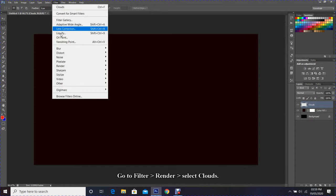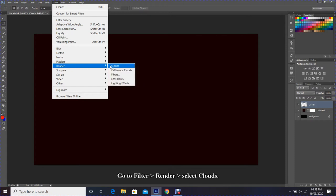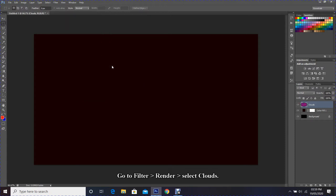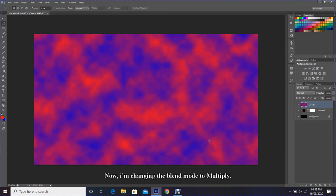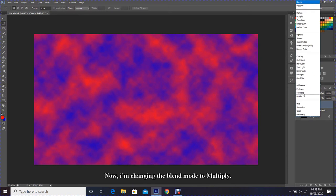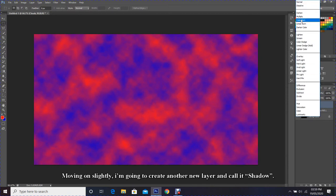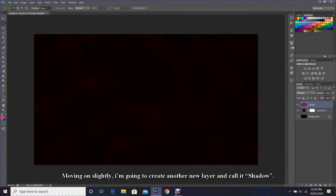Now I'm changing the blend mode to Multiply. Moving on, I'm going to create another new layer and call it shadow.